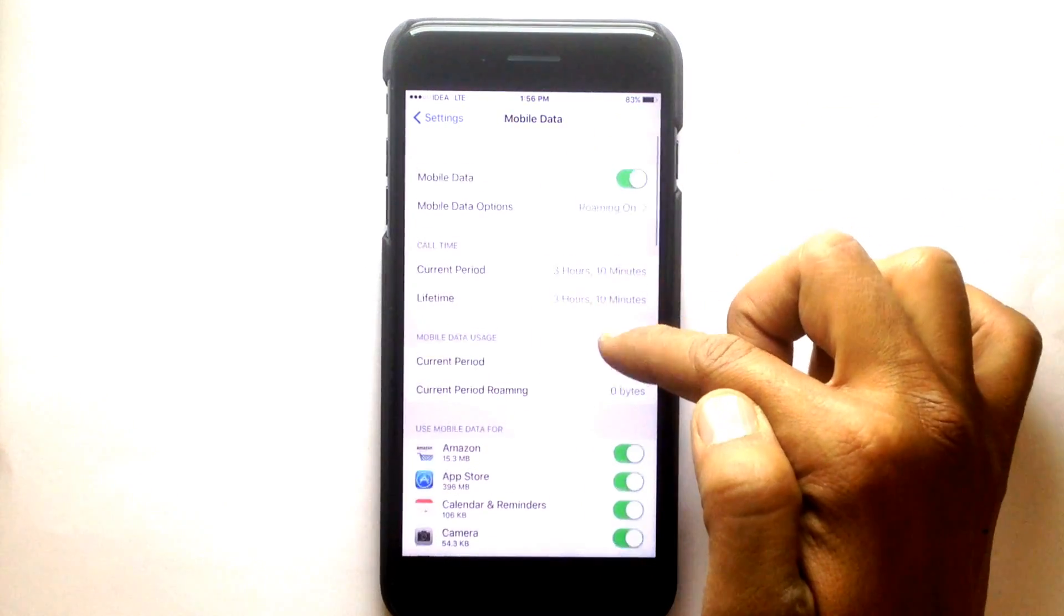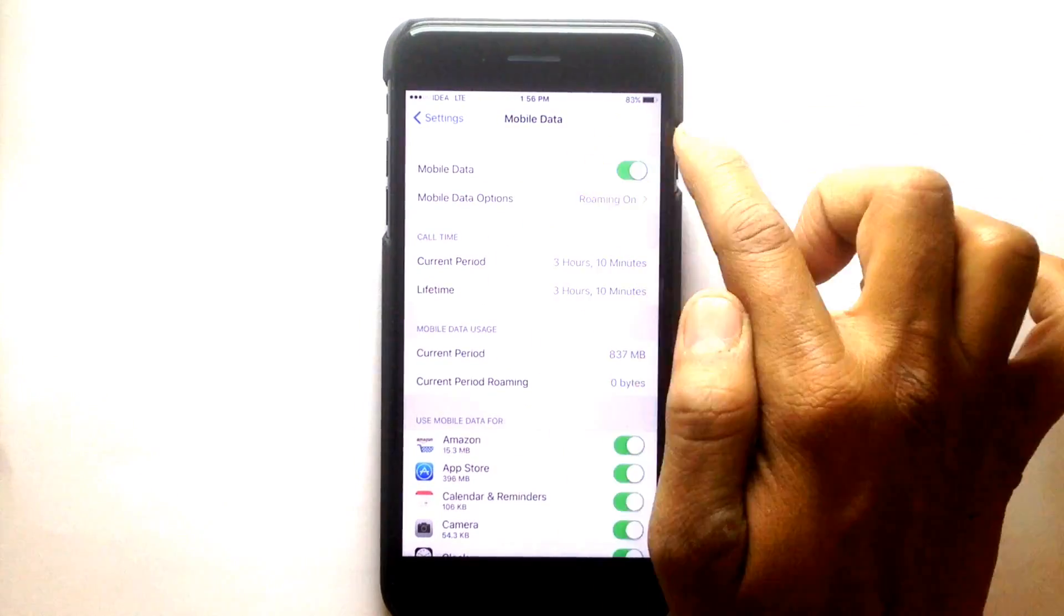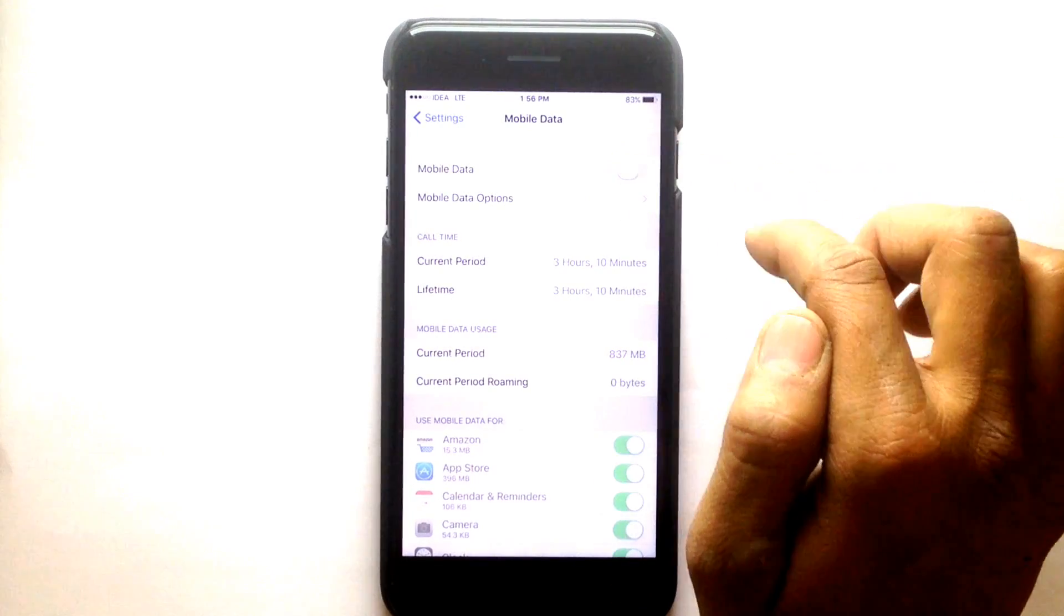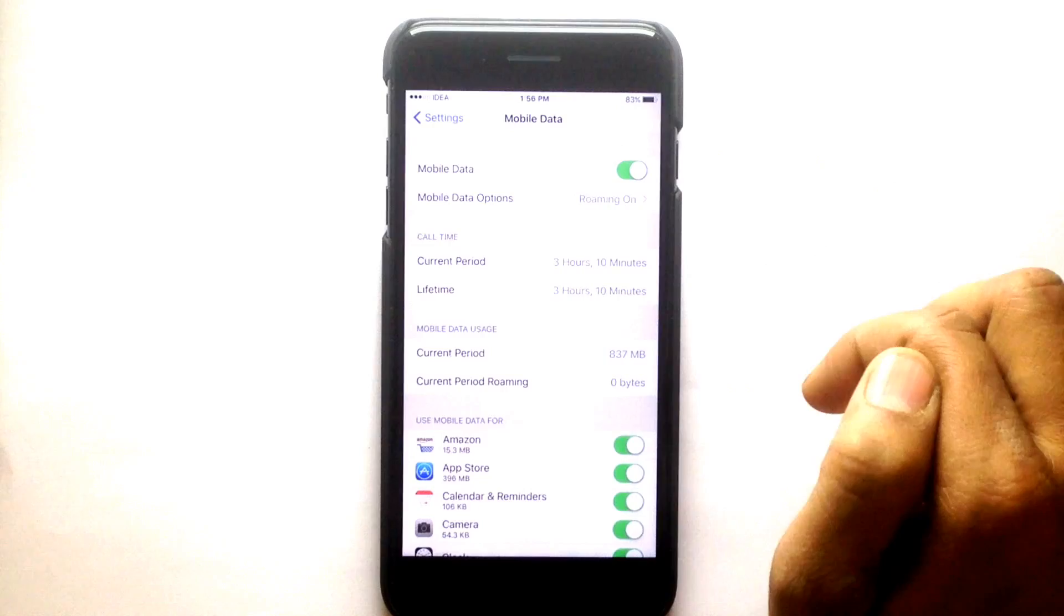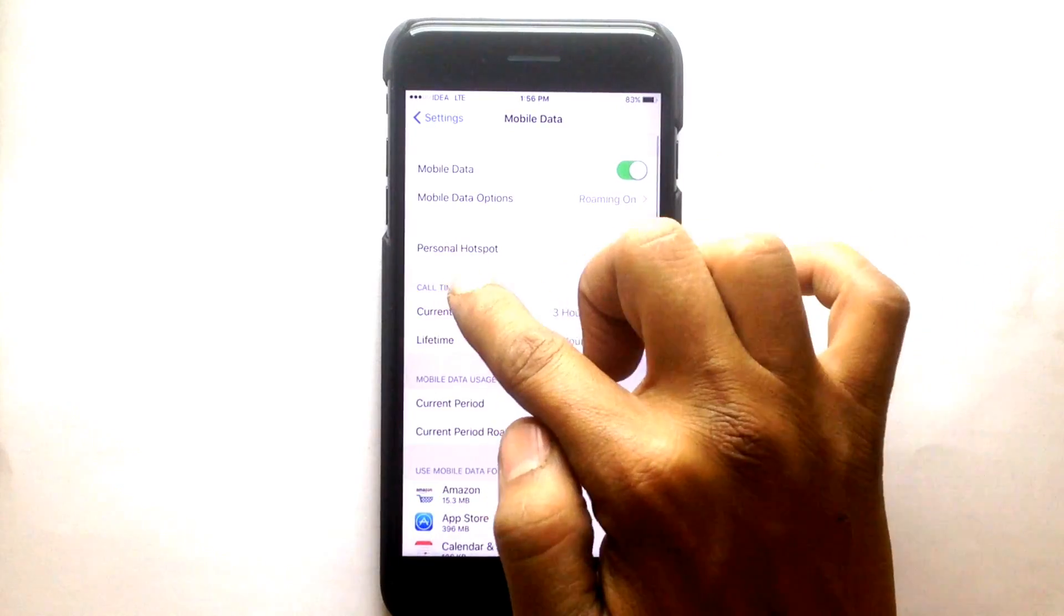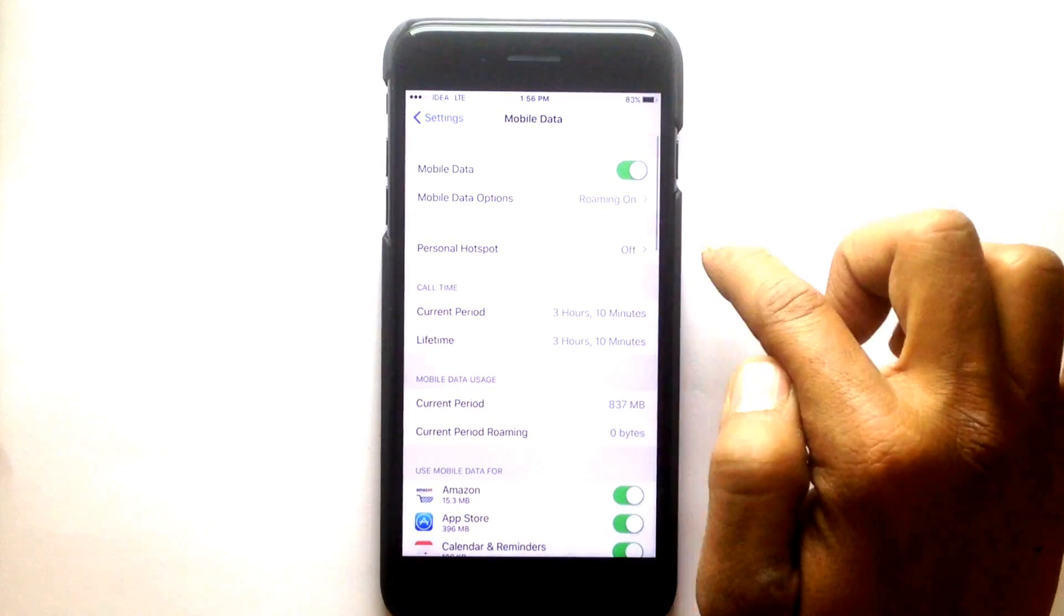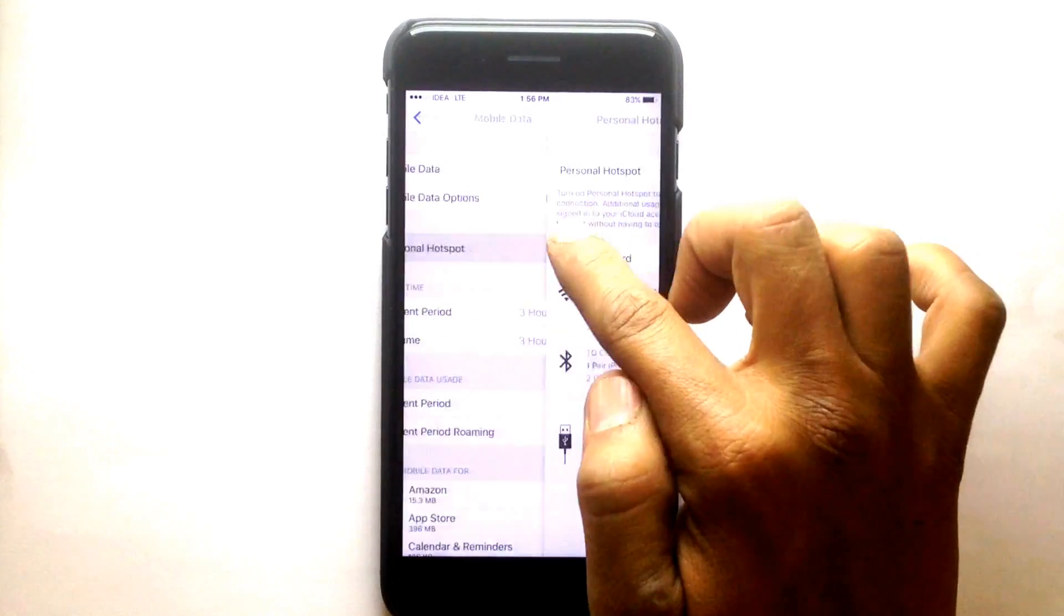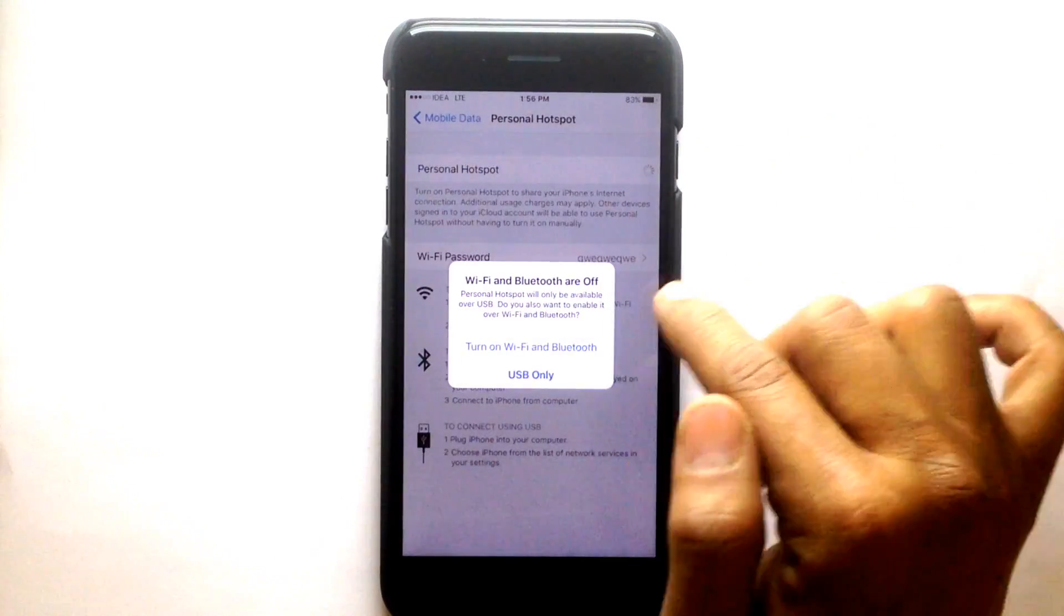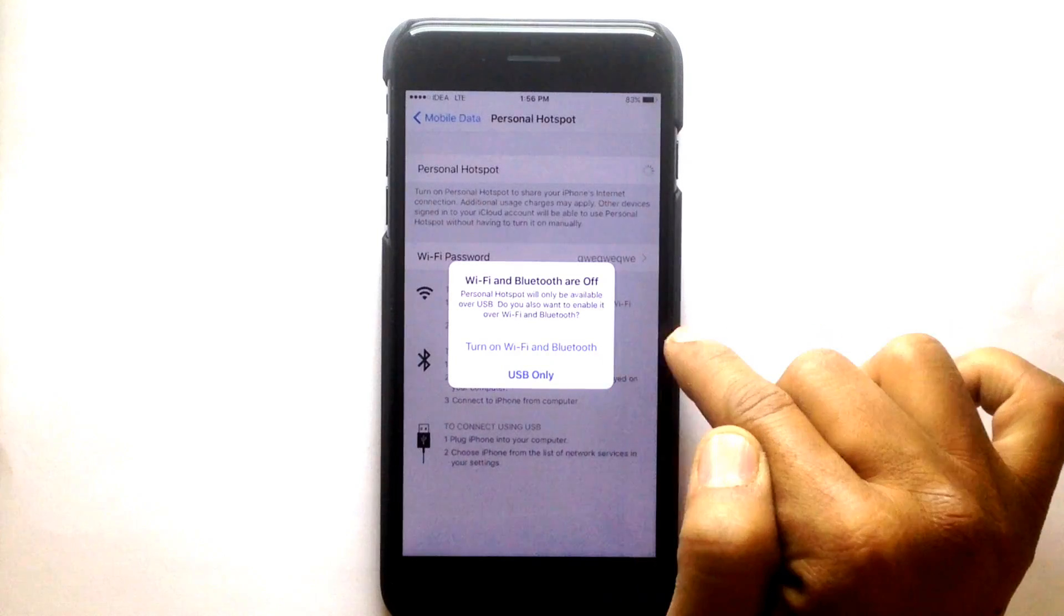Wait here, a new option will appear. Turn it on. Now this option appears. Go into Settings and turn on Wi-Fi and Bluetooth.